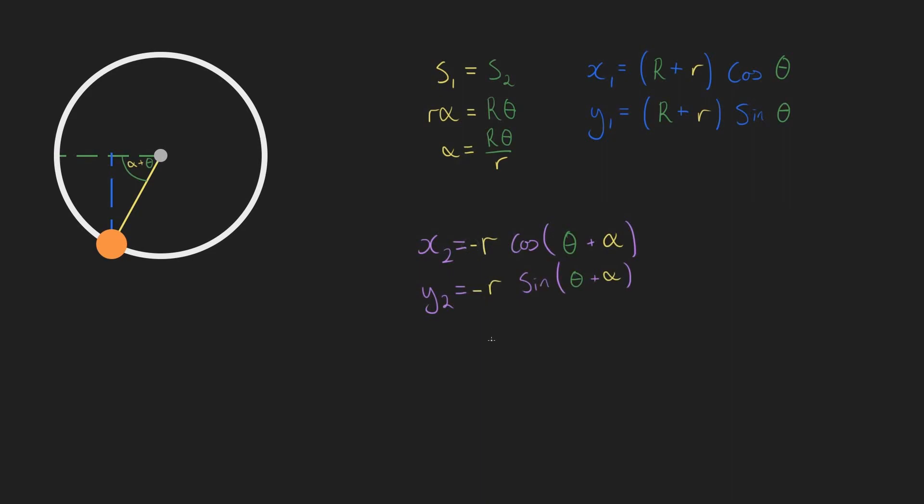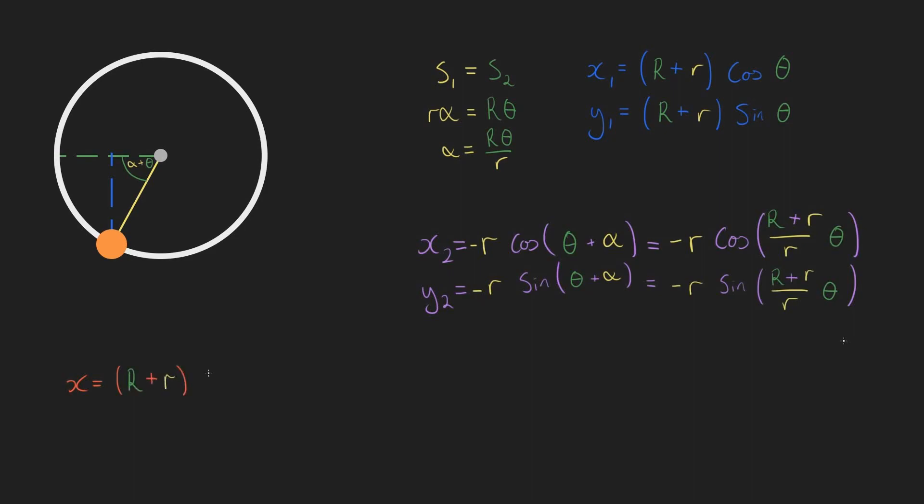Now that we've already written alpha in terms of theta, we can do a little bit of algebraic gymnastics to get negative r cosine of big r plus little r over little r times theta, and negative r sine of big r plus little r over little r times theta. And for our final function, we just need to add these together.